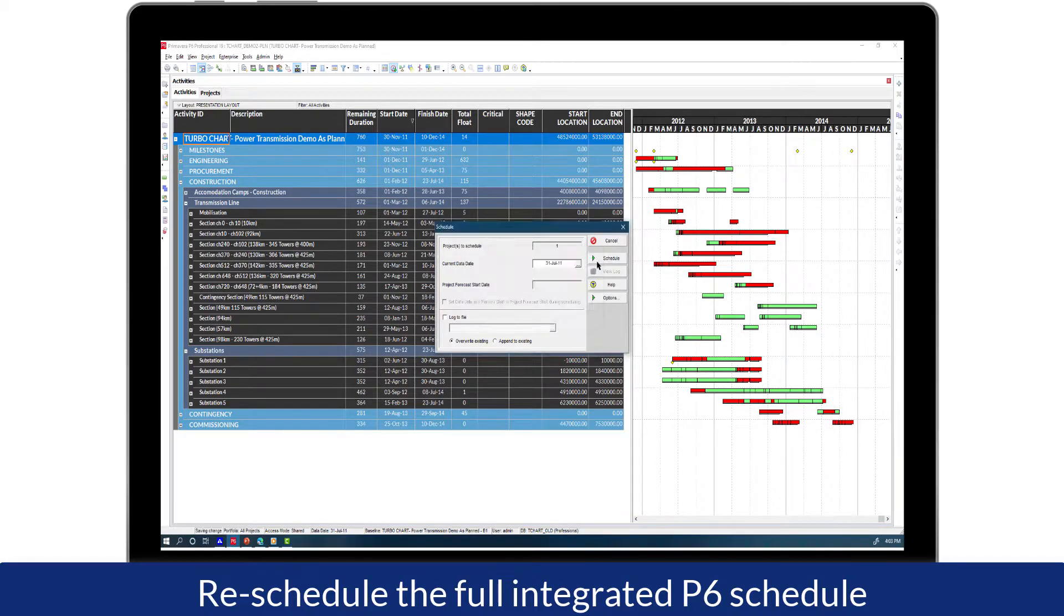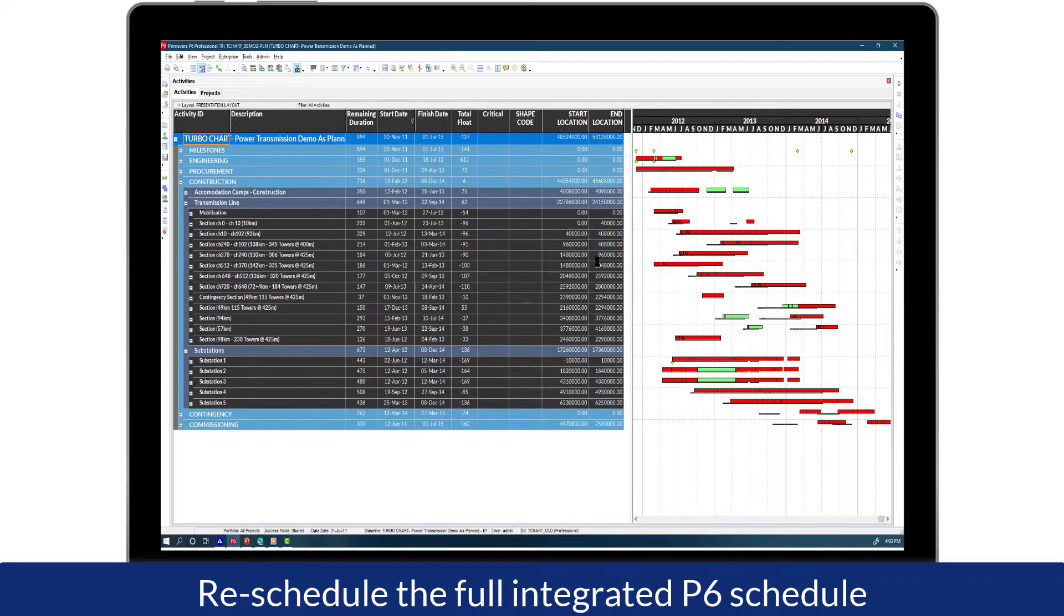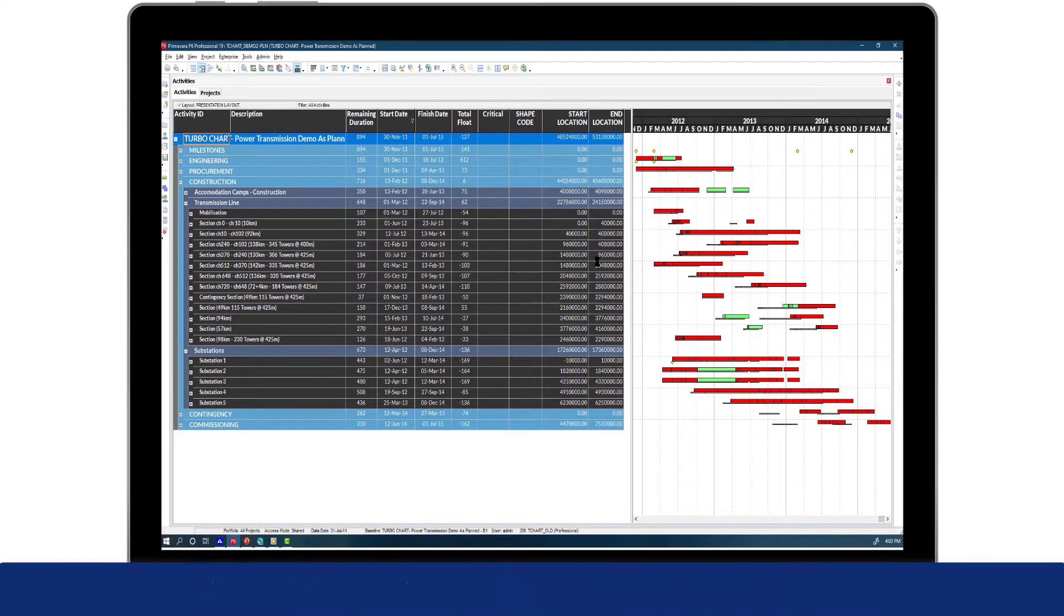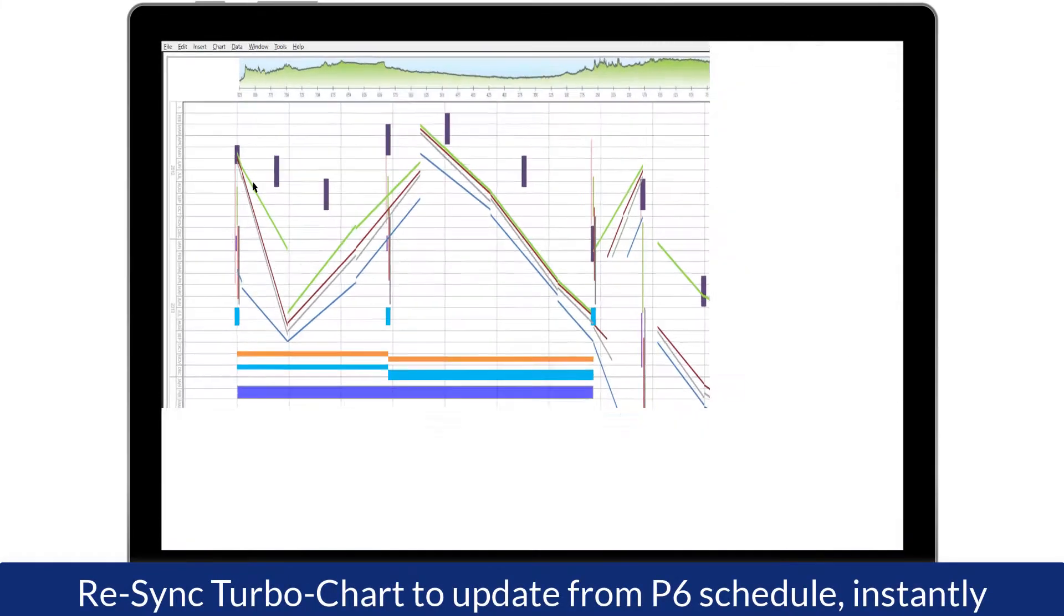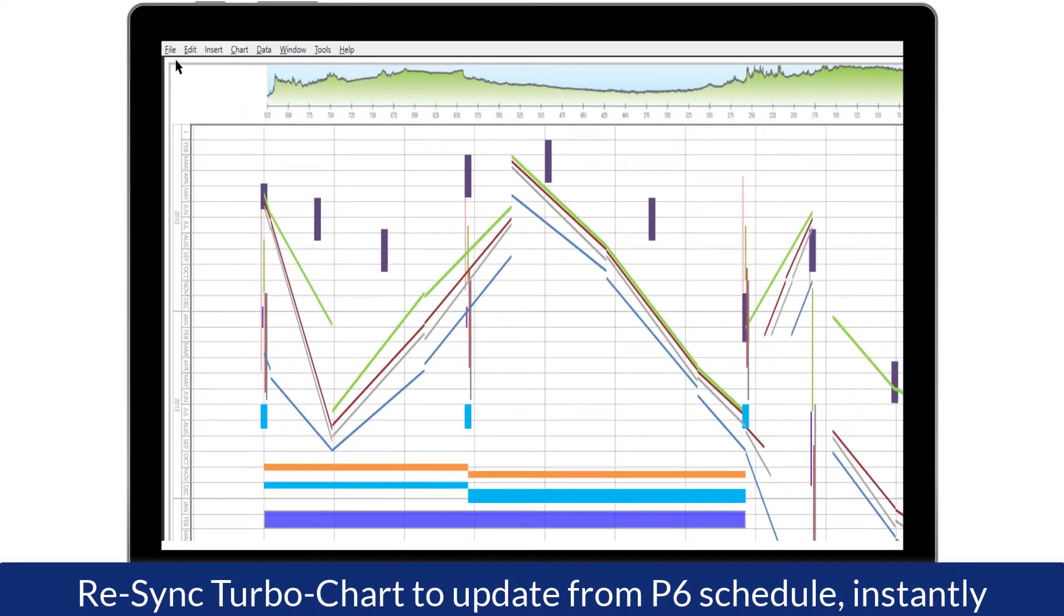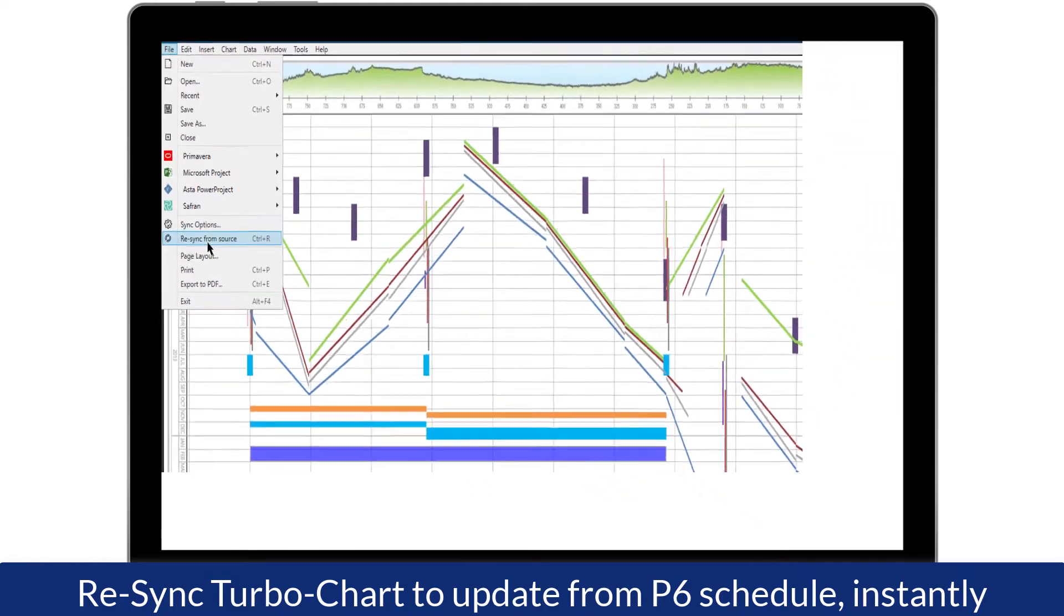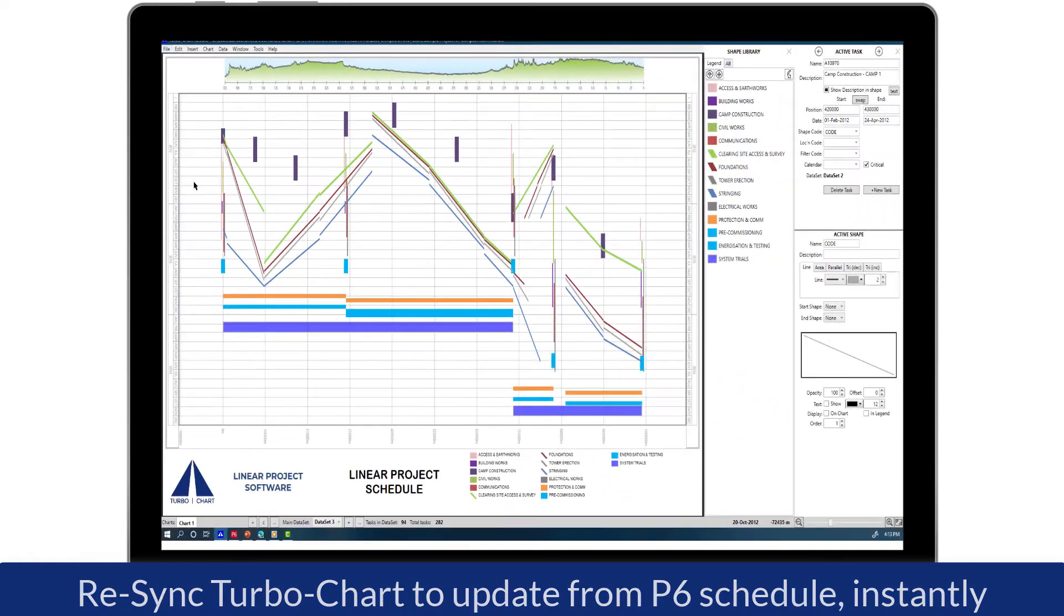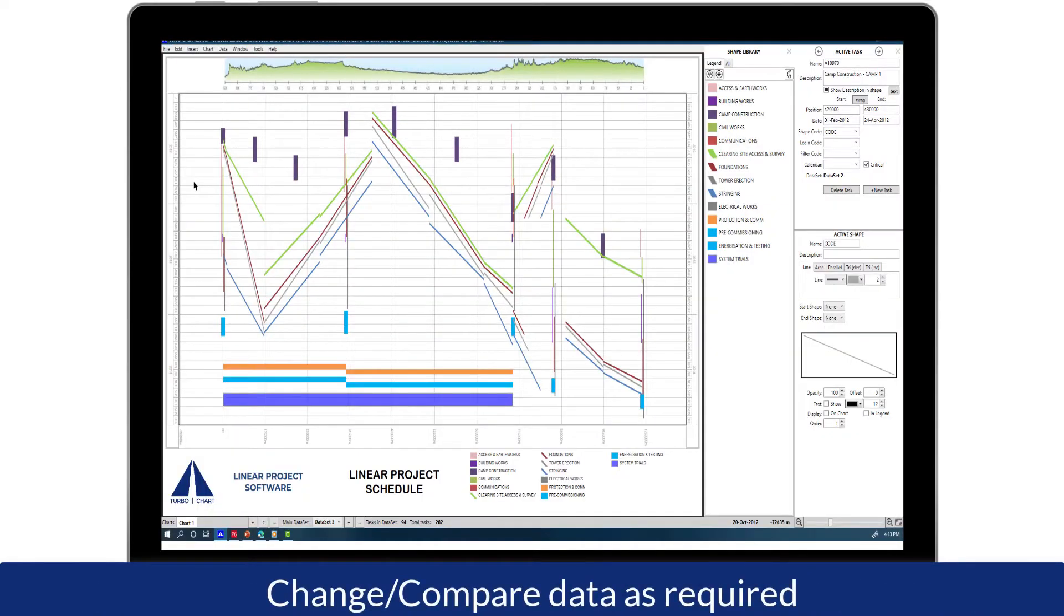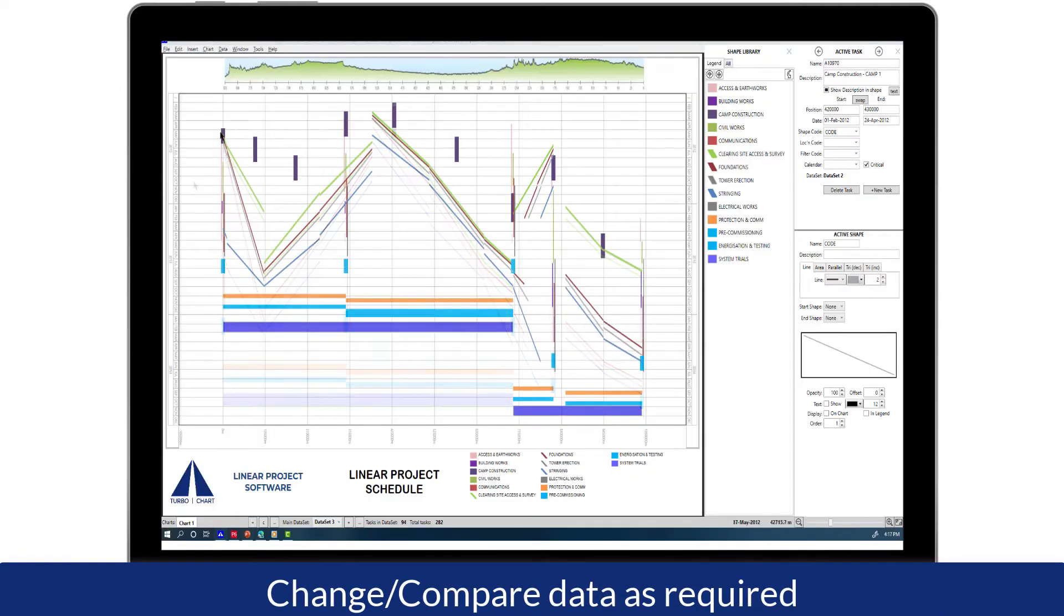As your dates change in your schedule, TurboChart can reflect those changes instantly. Within TurboChart, all we need to do is press Resync or Control-R, and the chart is updated instantly.